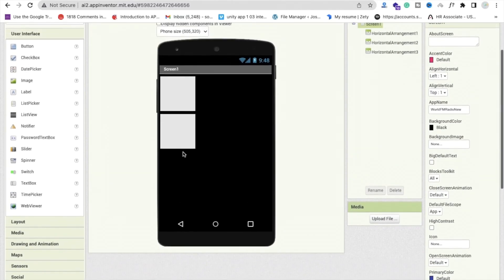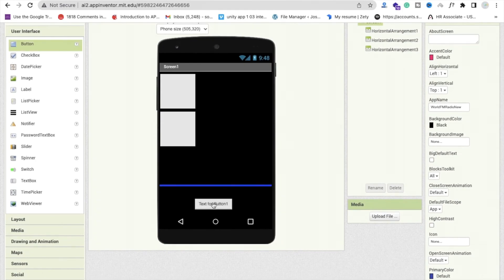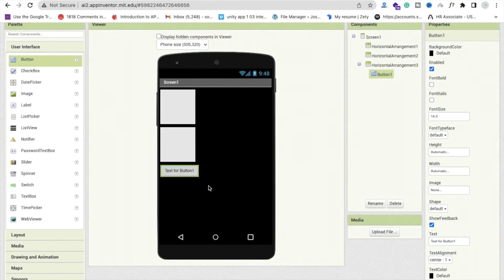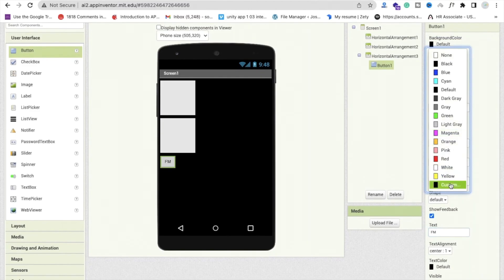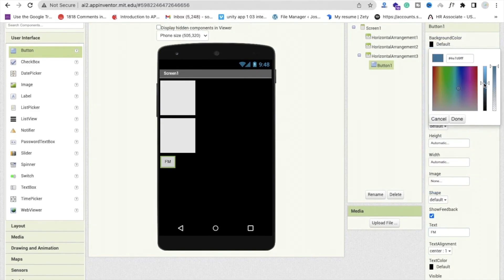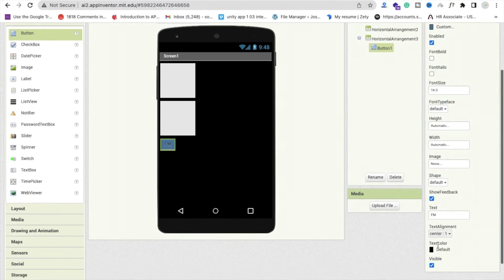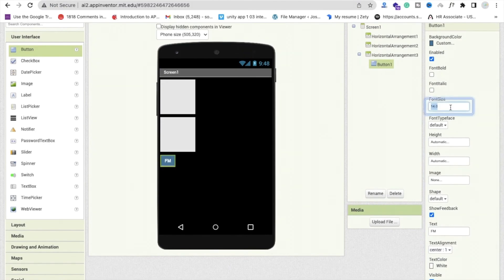We need buttons to start and stop the FM stations. Drag and drop a button into the third Horizontal Arrangement. Change the button text to 'FM', set the background color to a bluish color, and set the text color to white.